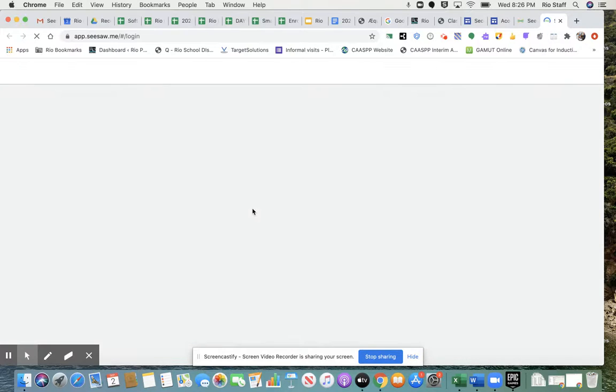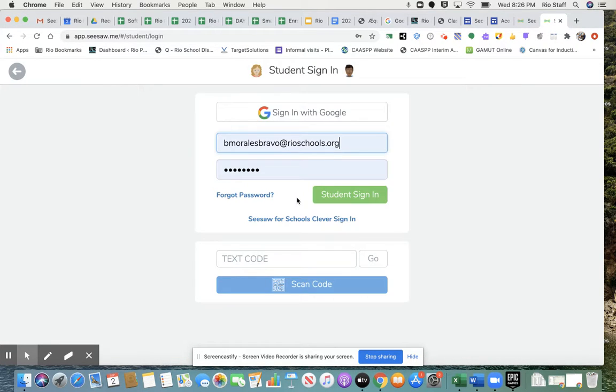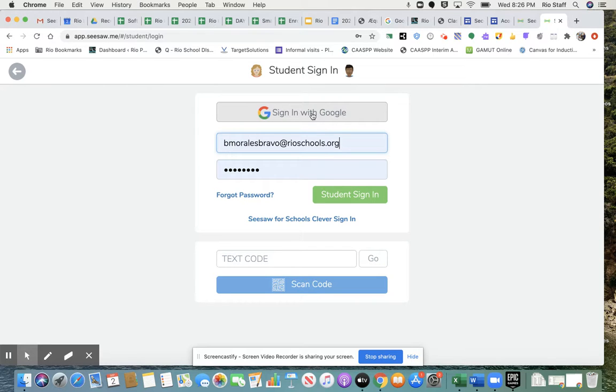I click on Login. Then I click on I'm a student. And up here at the top, I click and sign in with Google. That's your single sign-on.